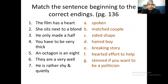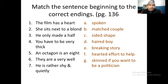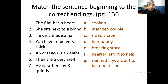Similarly, the next missing items that can be asked: match the sentence beginning to the correct ending parts. It is also taken from page number 136. You can go and see the beginning parts given here on the left-hand side, number one to seven. And then the options are given here on the right-hand side — you can match them.